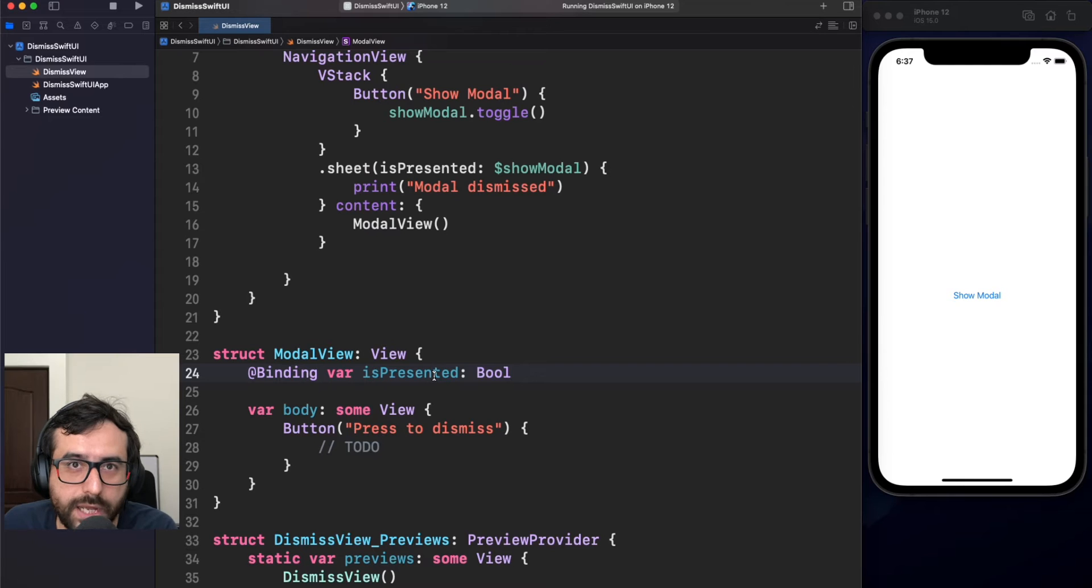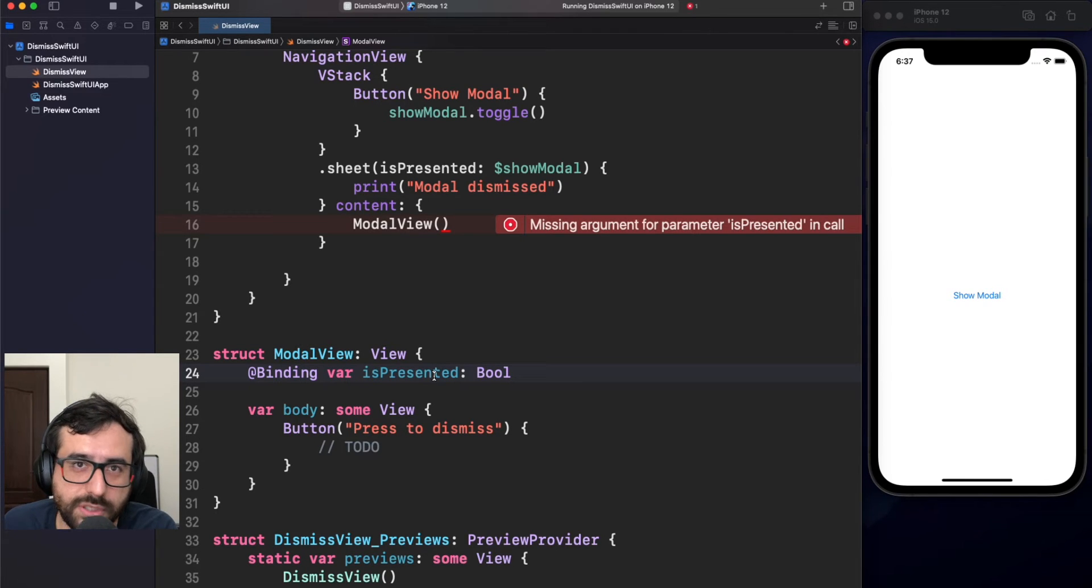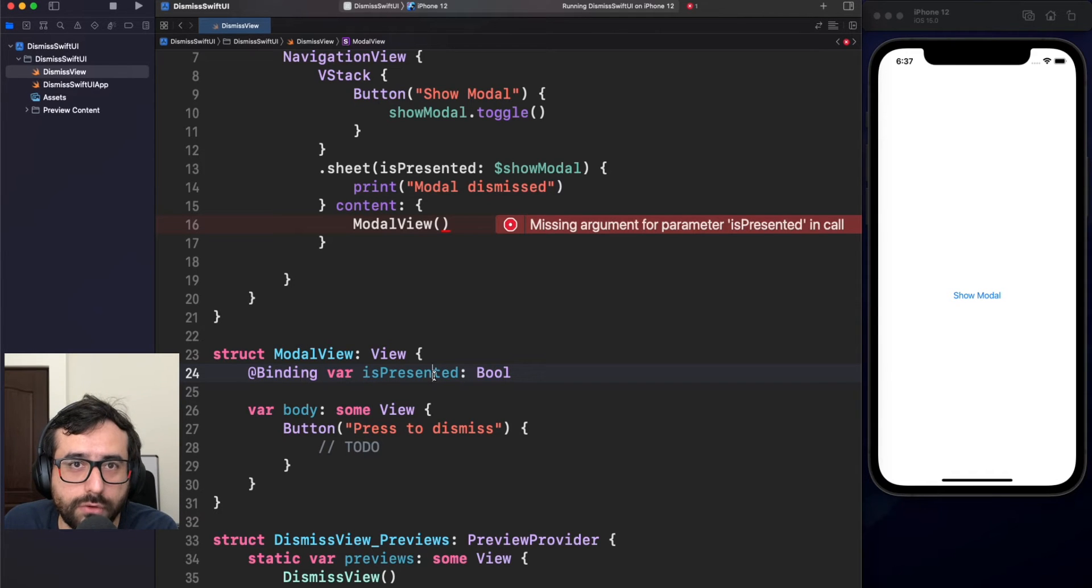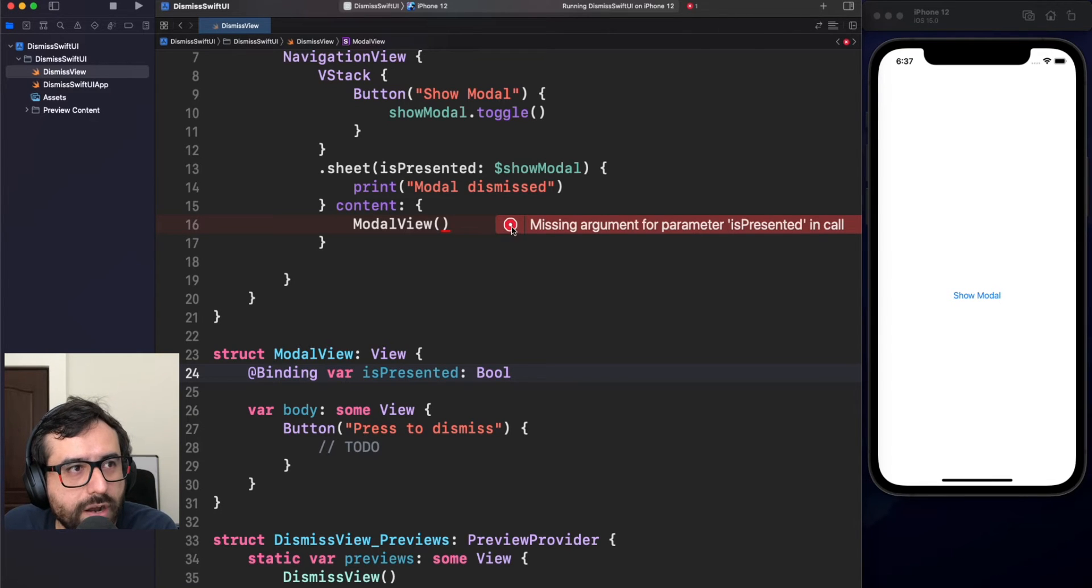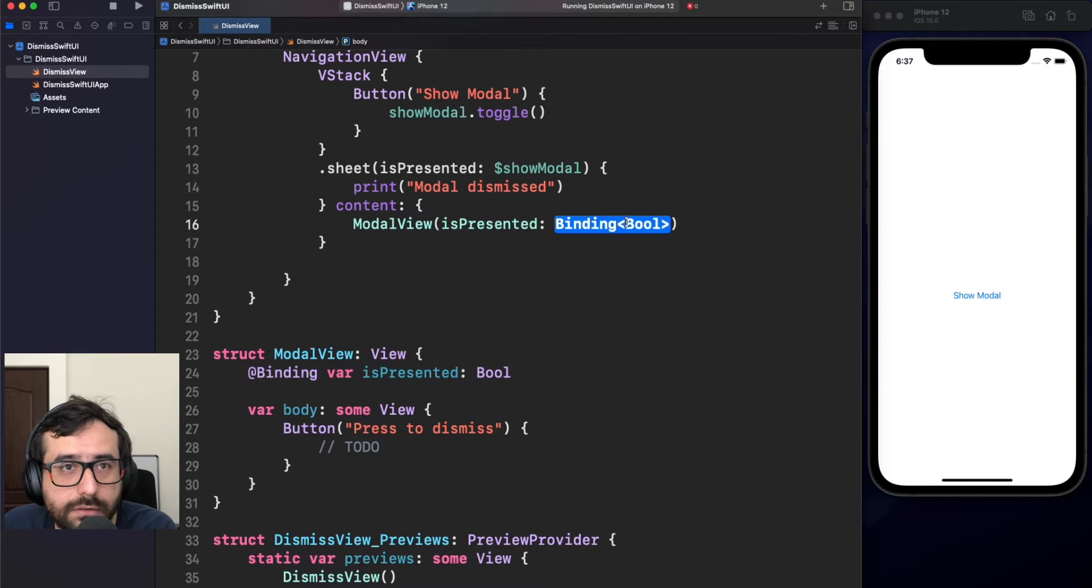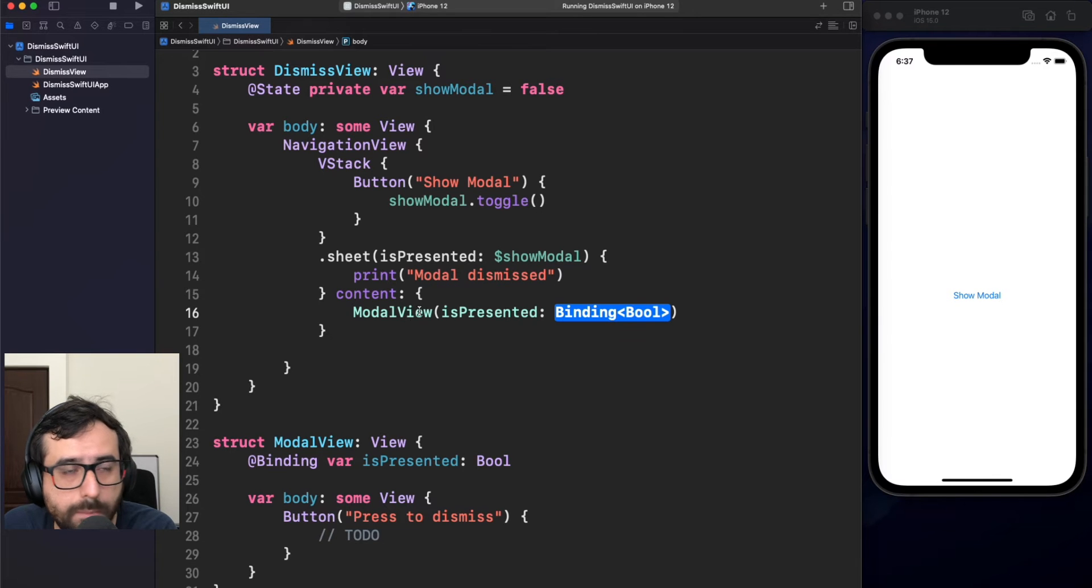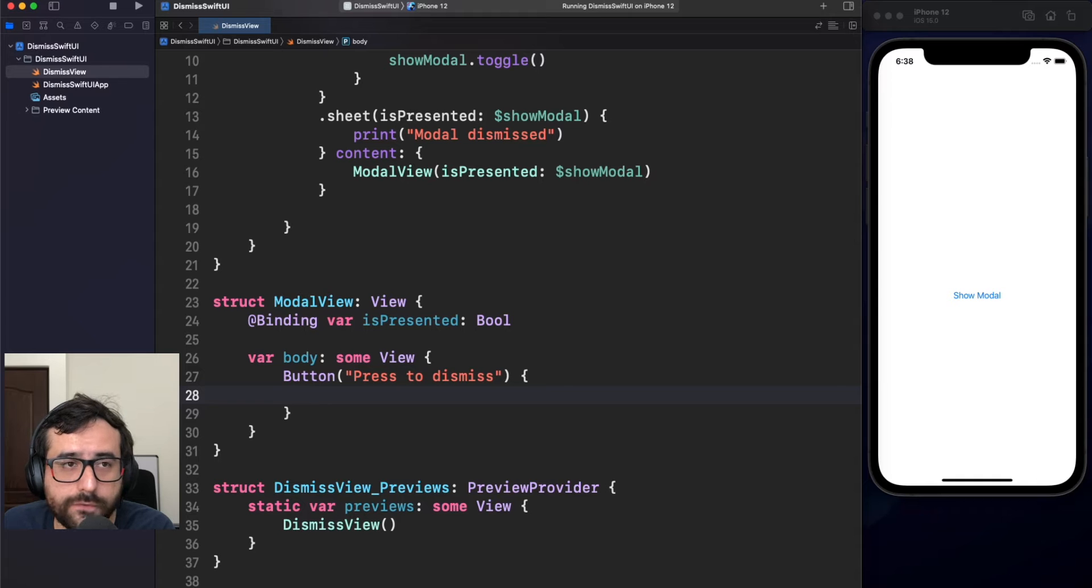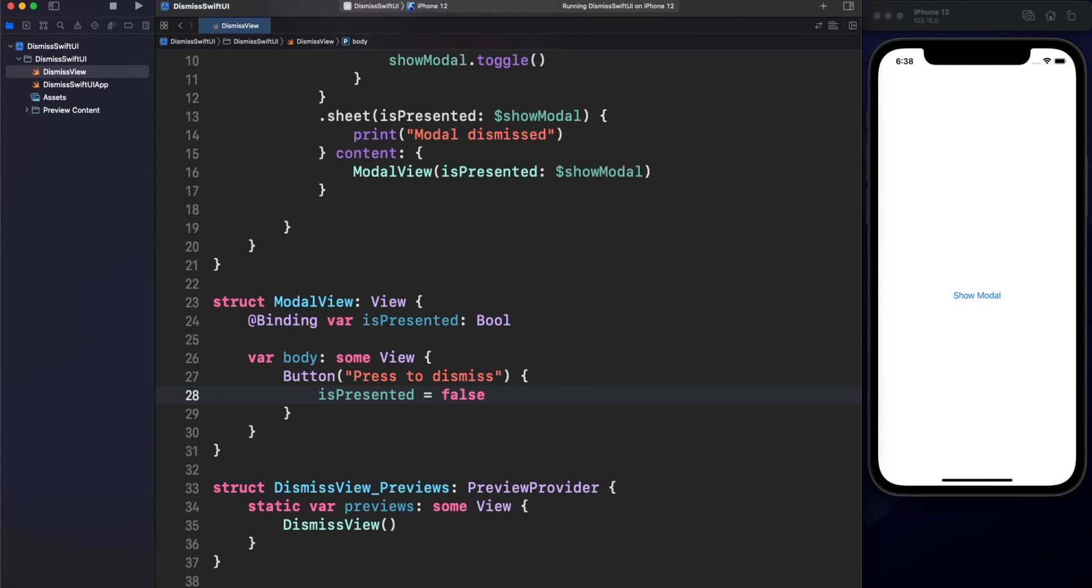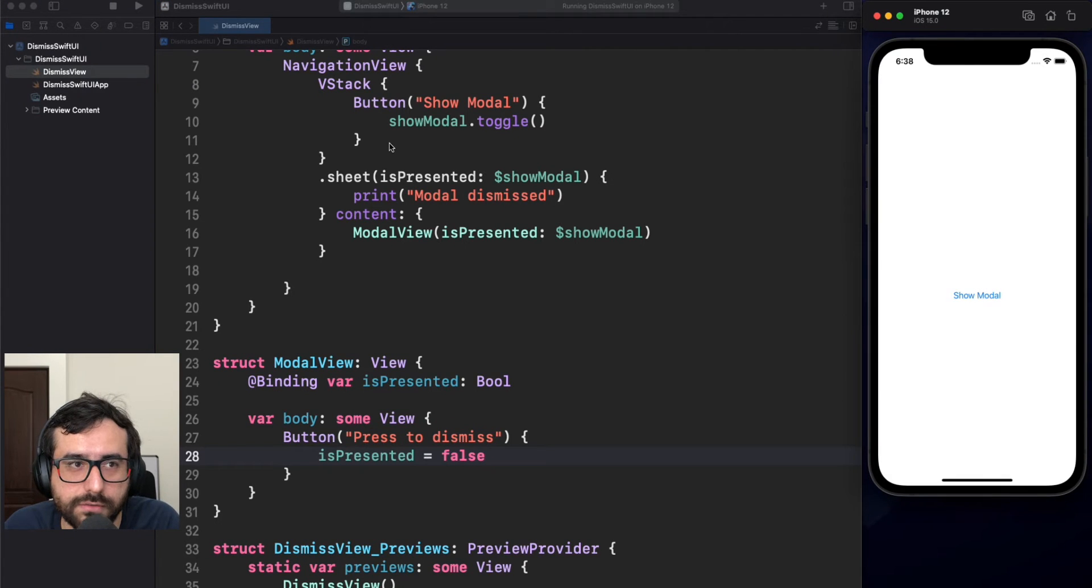Remember that I just created a long time ago a series of state management. I will leave you in the description and in the card here if you want to read more about all those property wrappers. Here we have two things to do. One is completing this argument. And here we're going to share this show model state to this model view. And second, we will here change the state of isPresented.